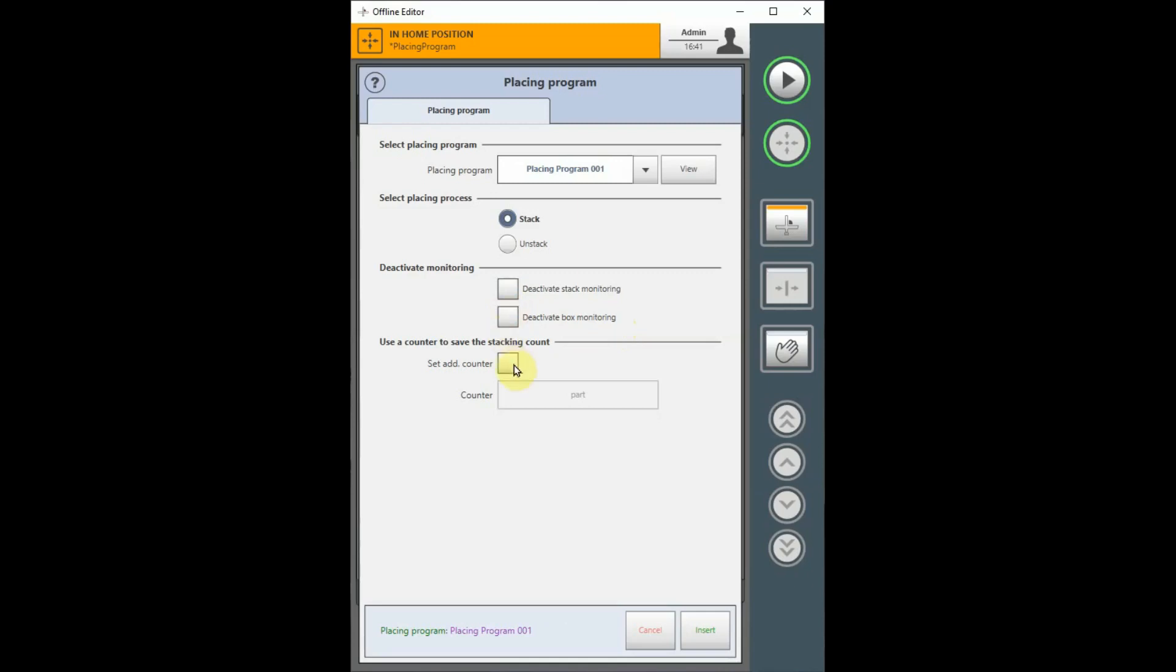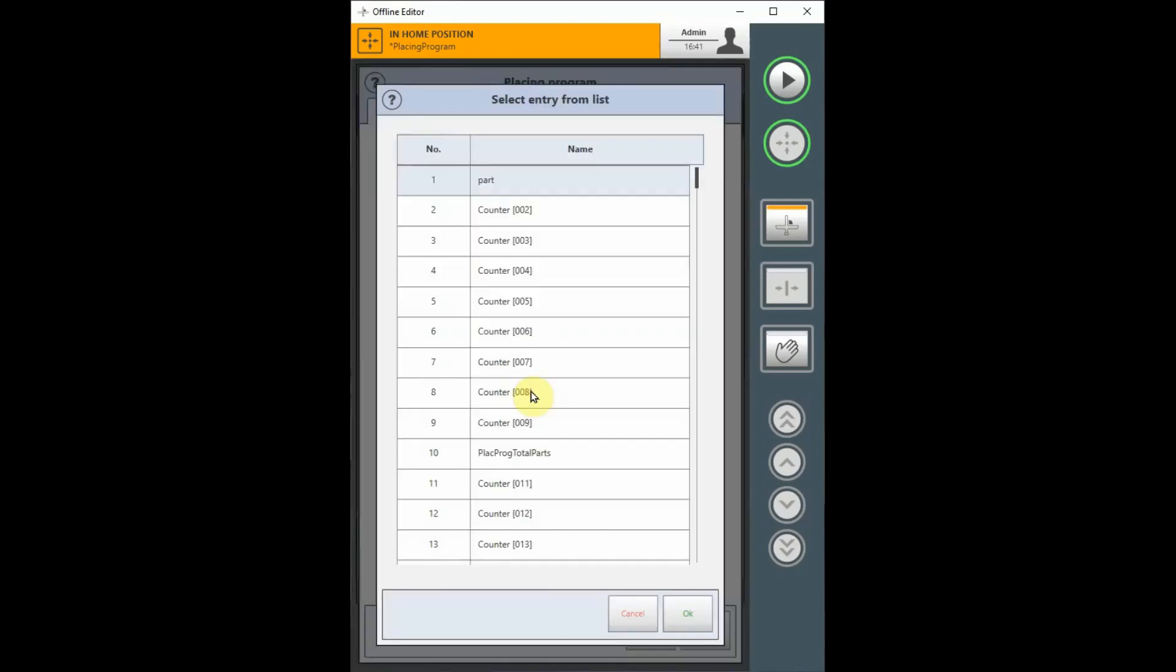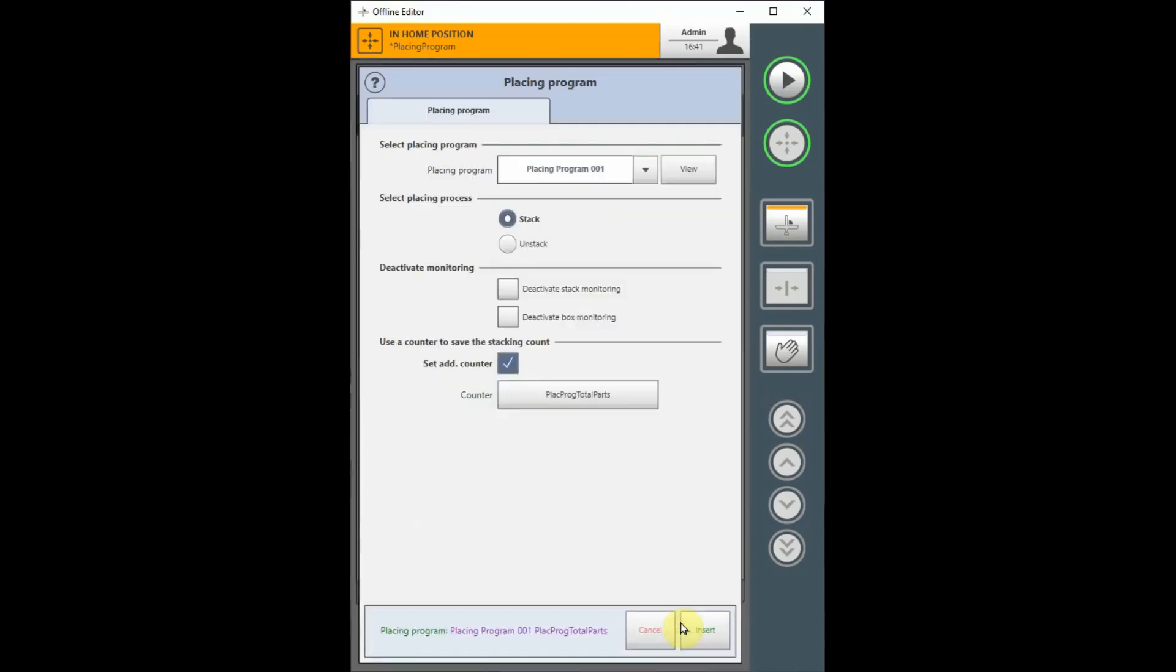The last item determines whether you would like to use an additional counter to keep track of all parts placed with the placing program. If you select this option, you must also select which counter you would like to use as the additional counter. This counter will not be reset when the placing program begins on other stack. So this counter will keep a running tally of all parts placed using this placing program regardless of how many stacks are performed. You may reset the counter in your program whenever you decide that it should be reset.